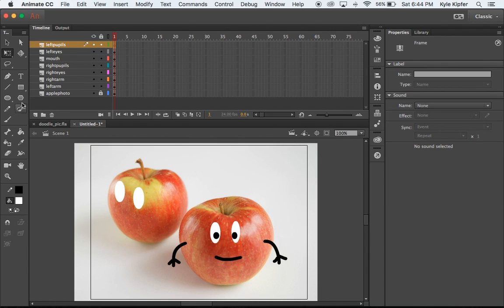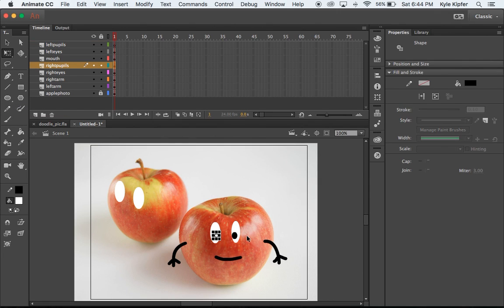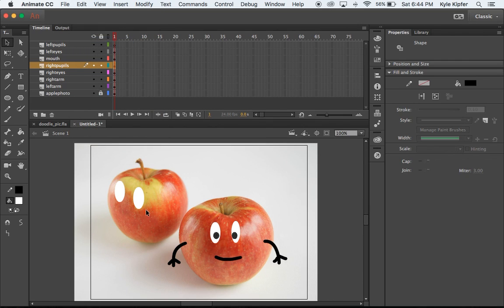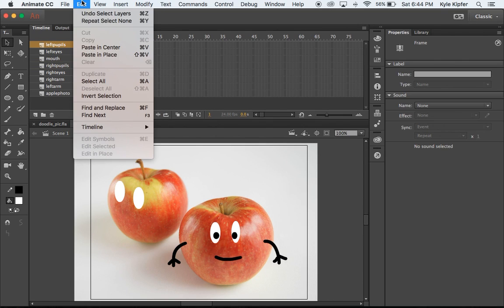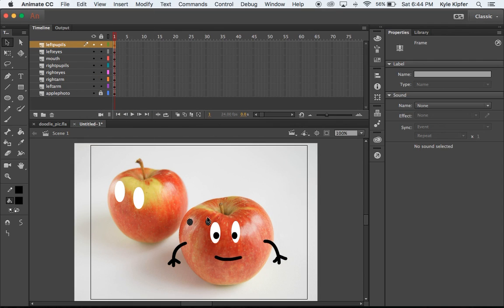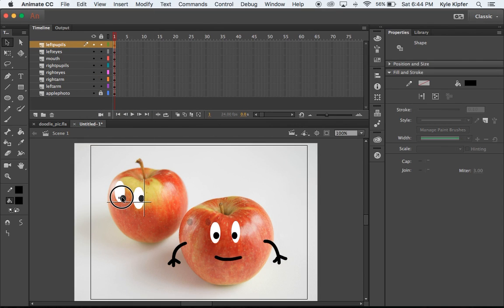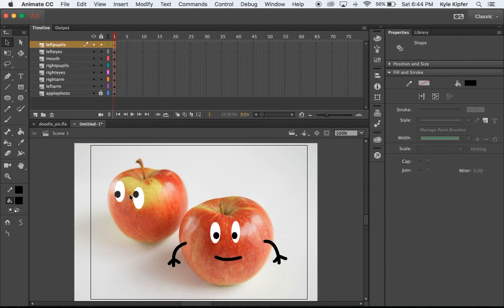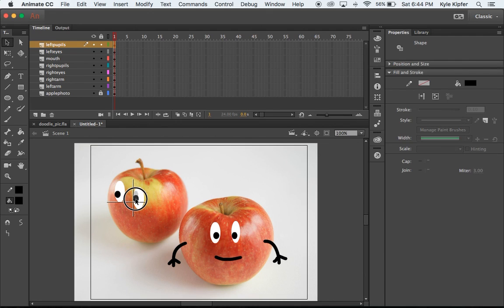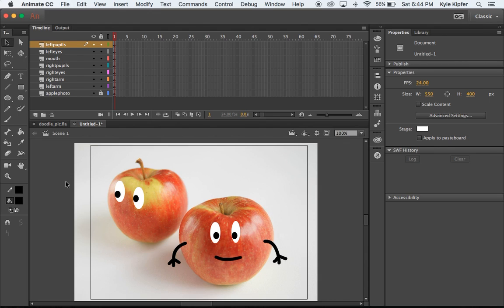But the guy on the right is going to do something that will attract his attention and make him look over. Now I'm going to create the pupils. Or again, we could hold Shift, select one, select the other, hit Command C or you can go to Edit and Copy, then go to the left pupils layer, Edit and Paste. Paste in center or paste in place, either or will do. I'm going to have him looking this way, a little funny position there with his eyes. He's going to be looking over that way.